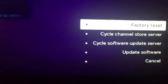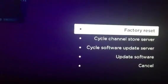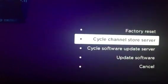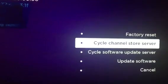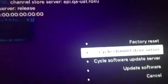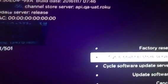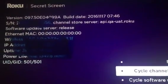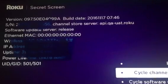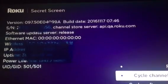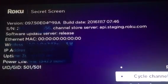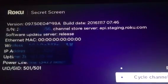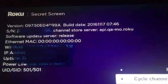So you're going to see over here where it says factory reset. We're going to go down to cycle channel store server. And up here, you're going to hit the OK button. Once you hit the OK button, you'll see how that changes. The channel store server changes.